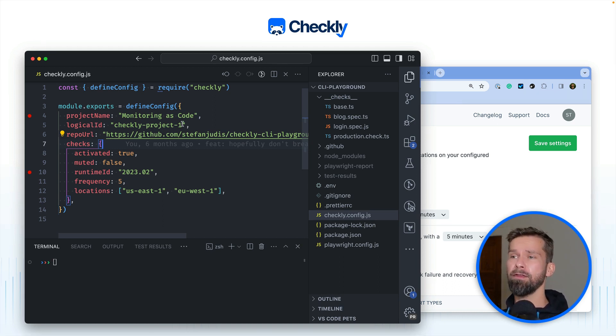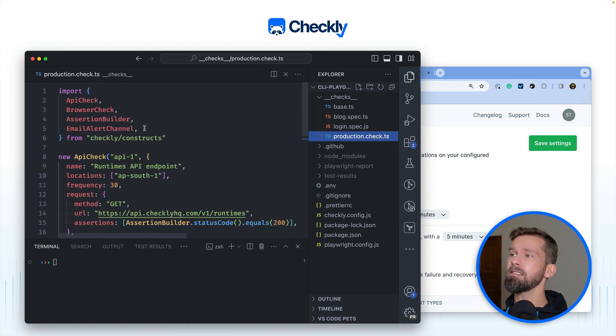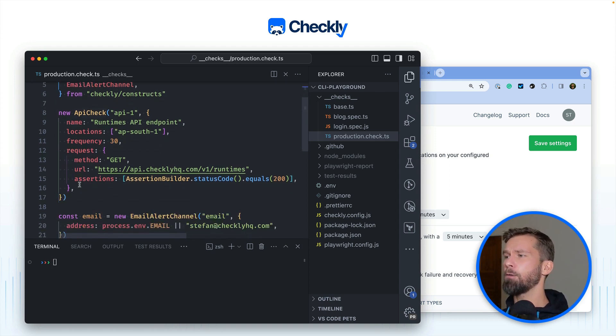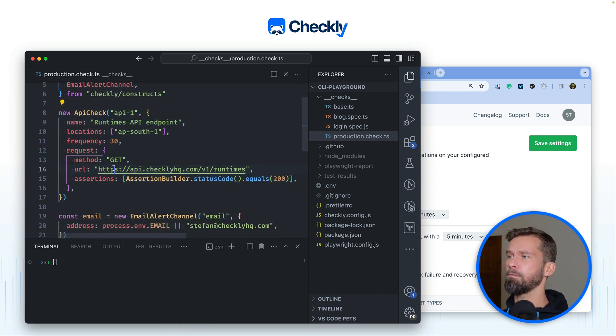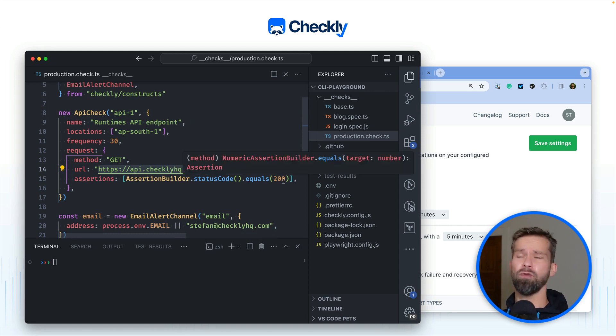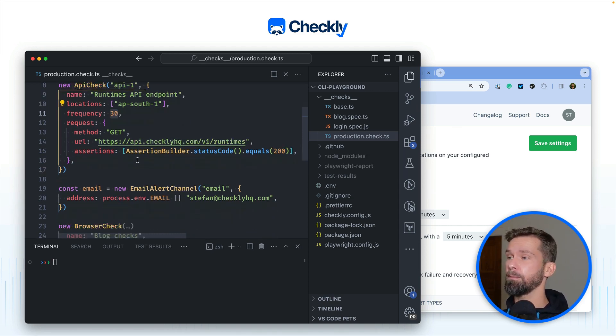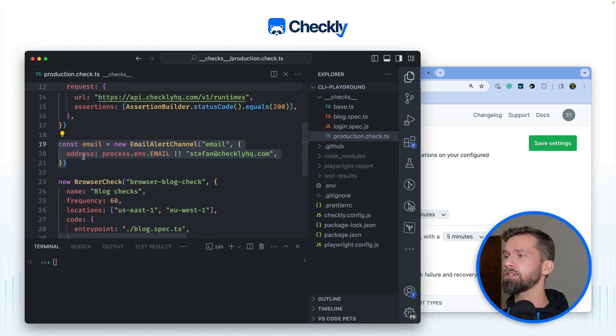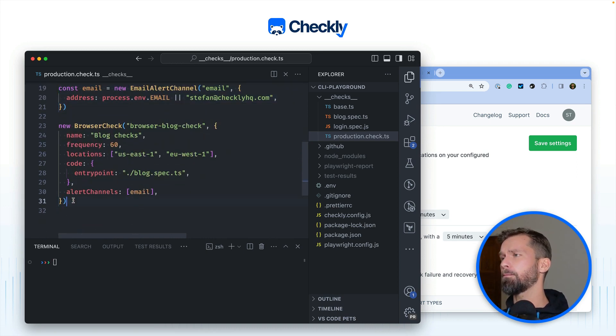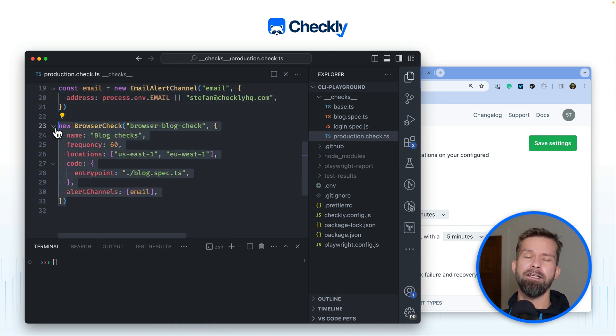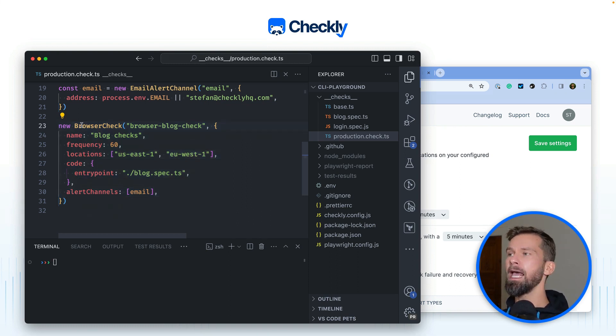When we have a look at the right side there's a production check TS file and this file uses the Checkly constructs to define email alert channels, browser checks, API checks. And when we have a look here's an API check that monitors our own API and checks for a proper 200 status code running every 30 minutes. Here we have an email alert channel and here we have a browser check that uses Playwright to visit ChecklyHQ.com and test if everything is working properly.